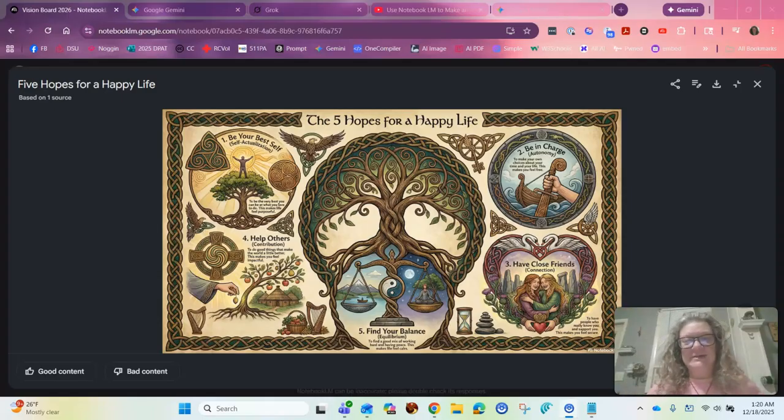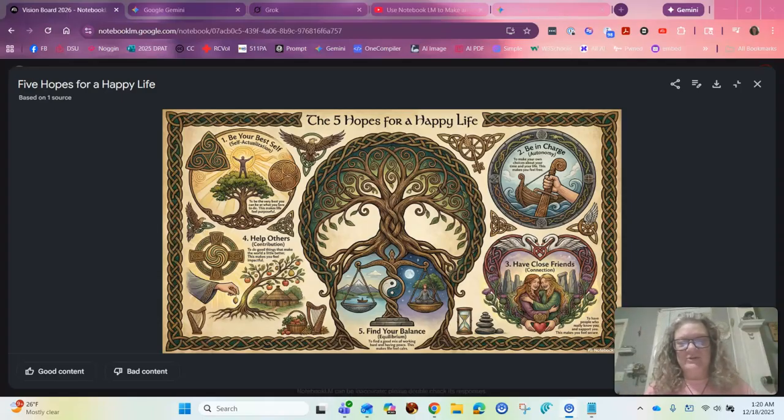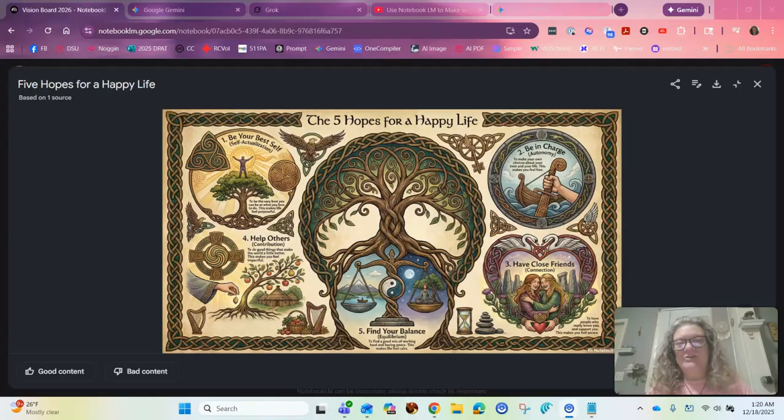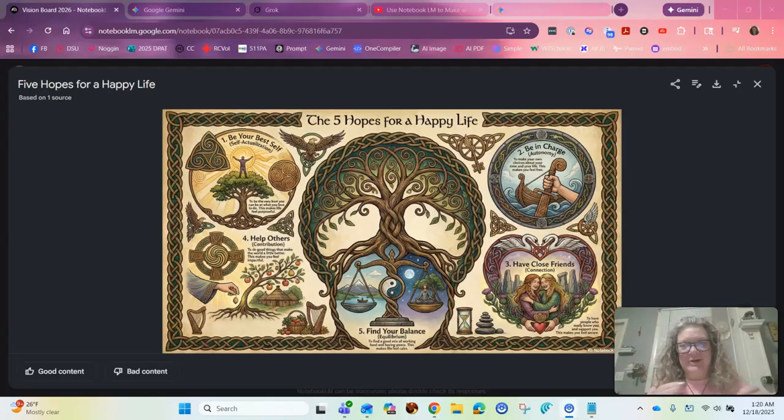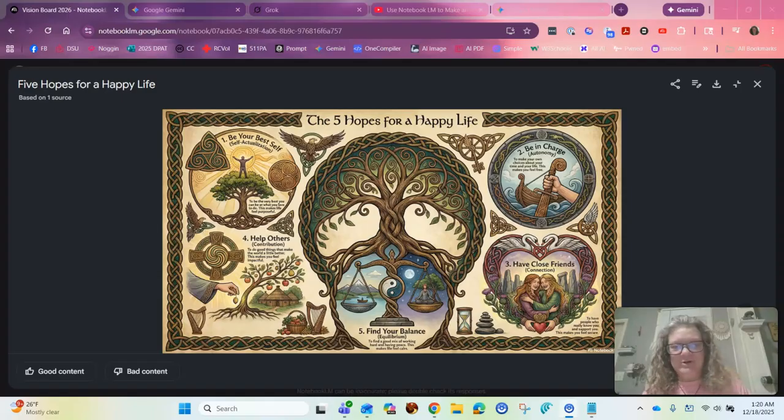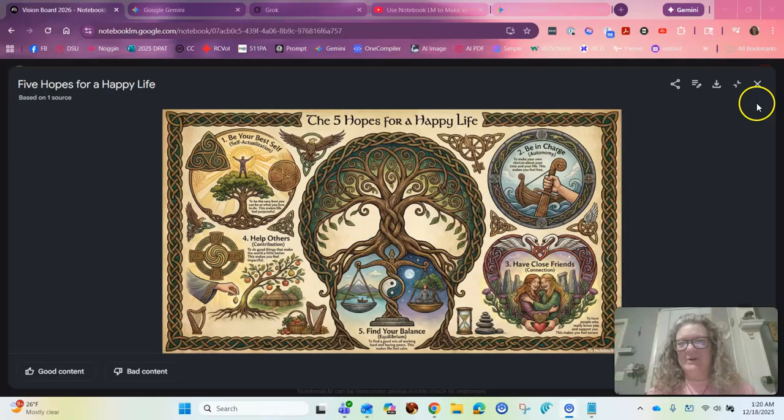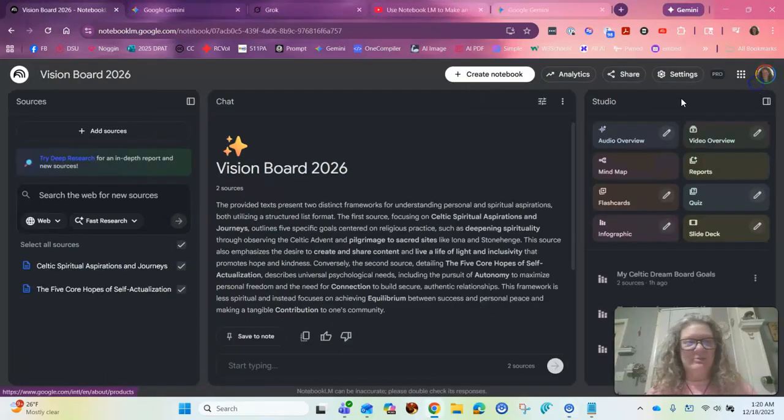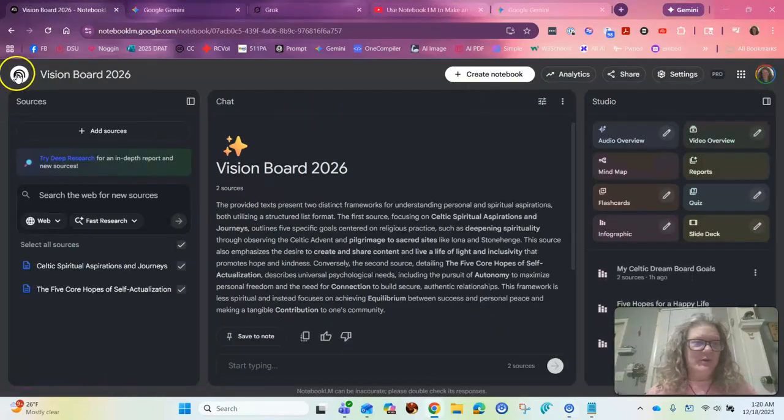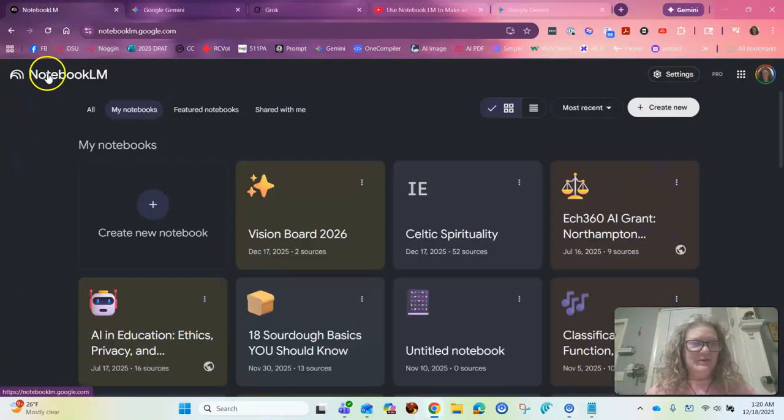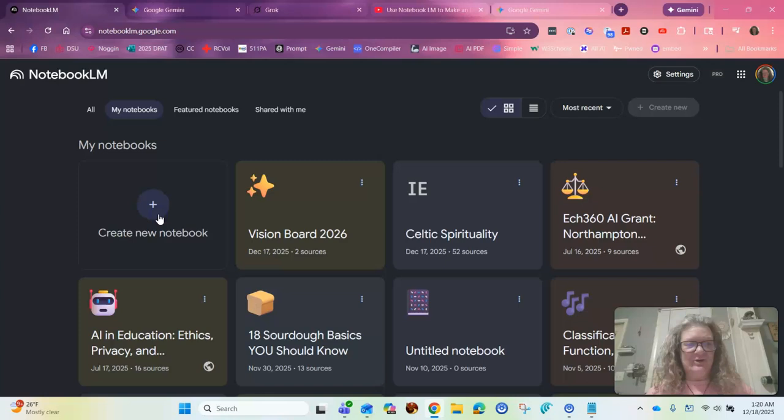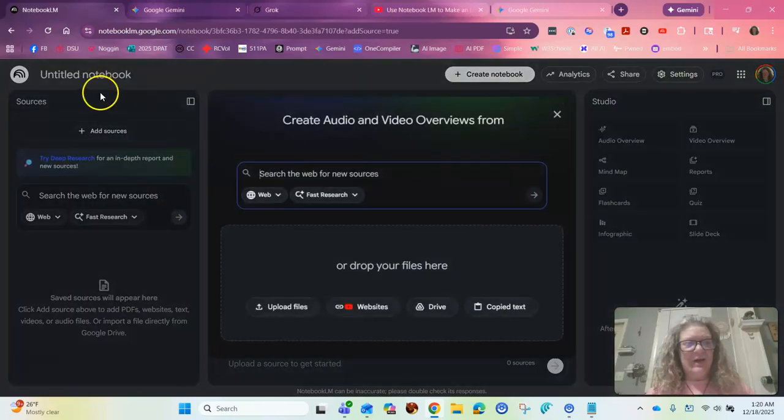And what I did, in addition to what Akita shows you how to do in her video, is I mashed the two up and created a notebook with both charts and then created a vision board from that. So let's get started. So what I'm going to just start a brand new notebook so that you can see it done from scratch. So I'm going to create a new notebook.